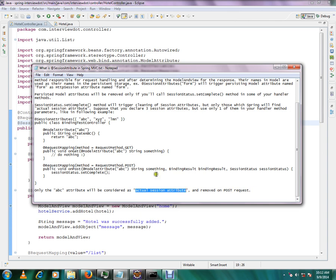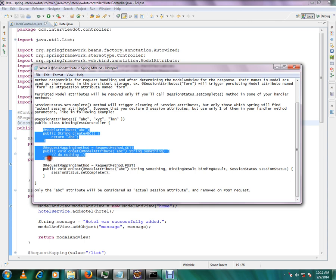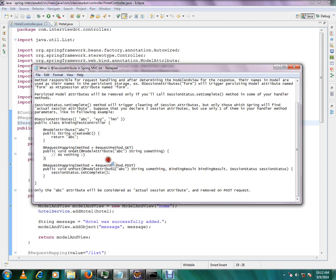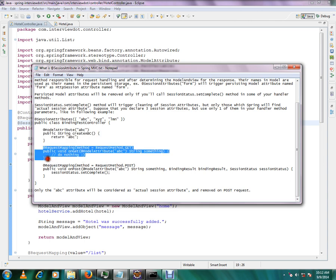Because we are creating only ABC as model attribute, the moment you complete this handler method, your model attribute ABC will be stored as a session attribute. So in the subsequent request, very important, in the subsequent request you can access ABC.